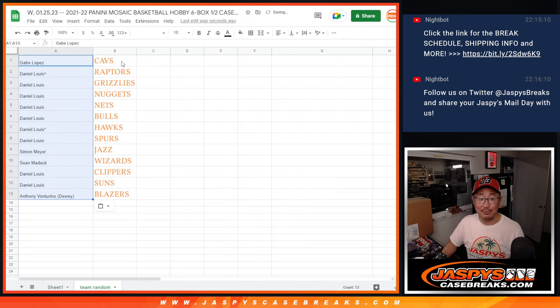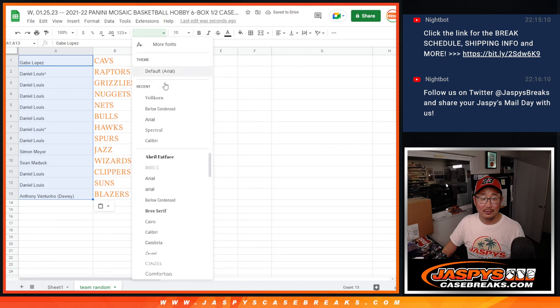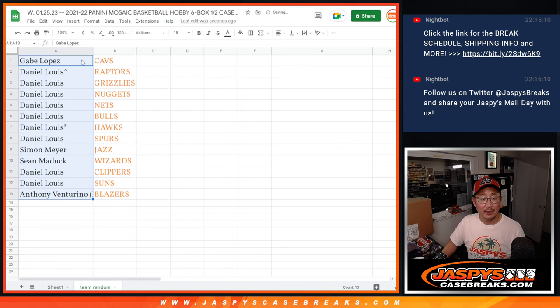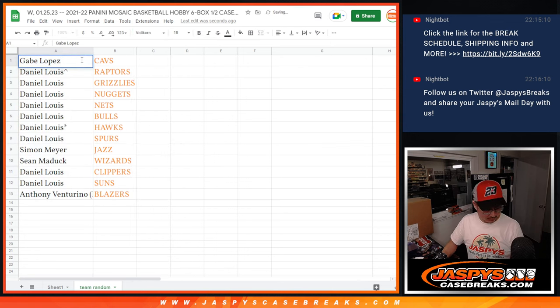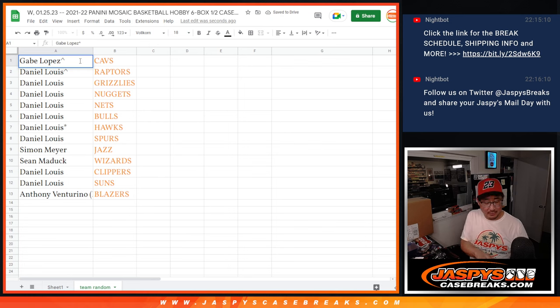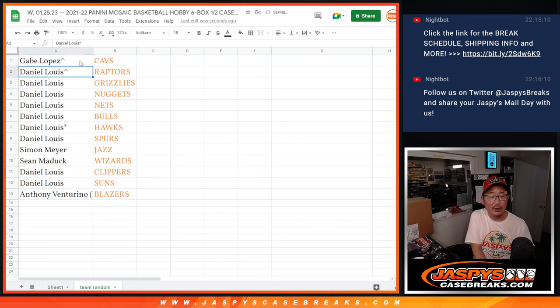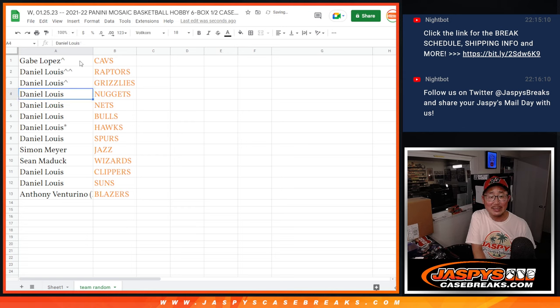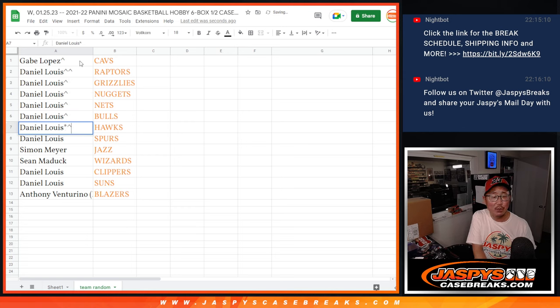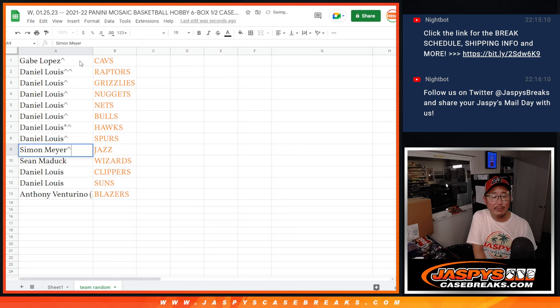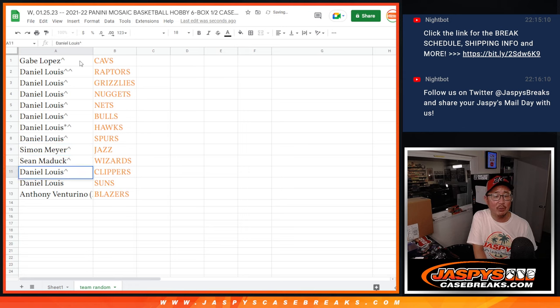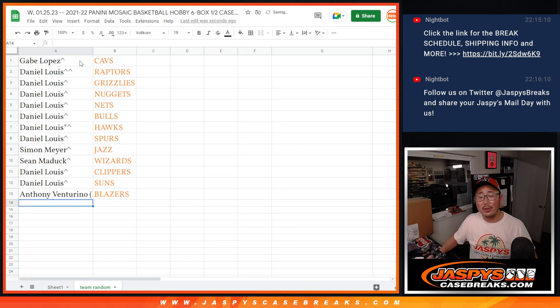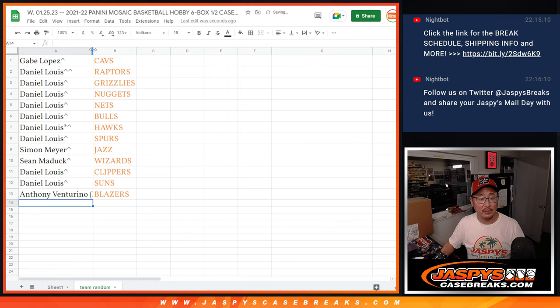Gabe, you got the Cavs, man. Nice. So we'll put a little rooftop next to your name so you know you won that spot in this filler. D-Lo, Daniel, you've got the Raptors, Grizzlies, Nuggets, Nets, Bulls, Hawks, Spurs. Simon with the Jazz, Sean with the Wizards, Daniel with the Clippers and the Suns, and Anthony with the Trailblazers.